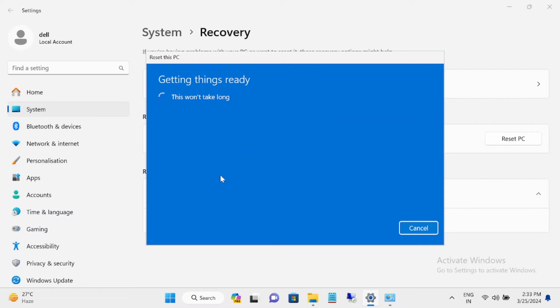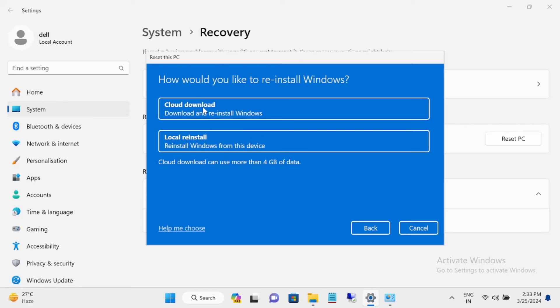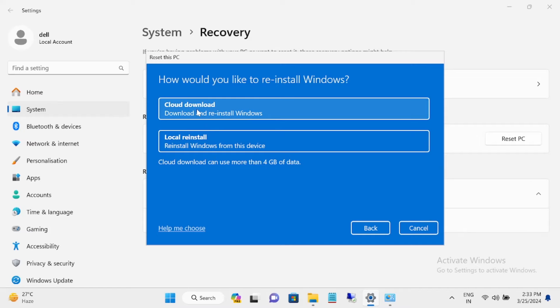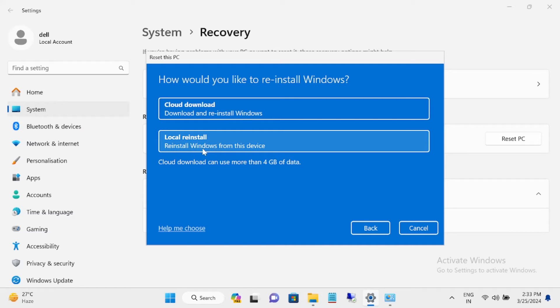This will show two options. If you have a good internet connection on your system, you can choose cloud download. If you don't want to use the internet connection, you can choose local reinstall.